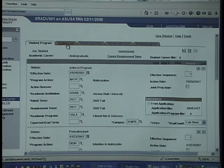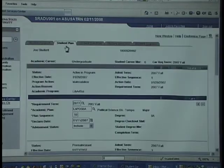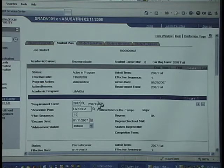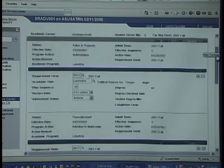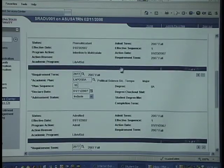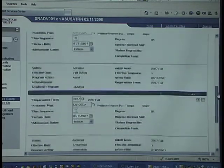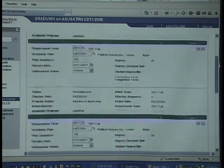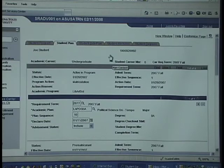This extra tab is beneficial, especially if a student has changed their plans or programs over time. You'll be able to see what particular plan they're currently in, as well as whether that's changed over time. So use the program plan stack to go in and see details about a student's programs, plans, and their academic history at ASU.